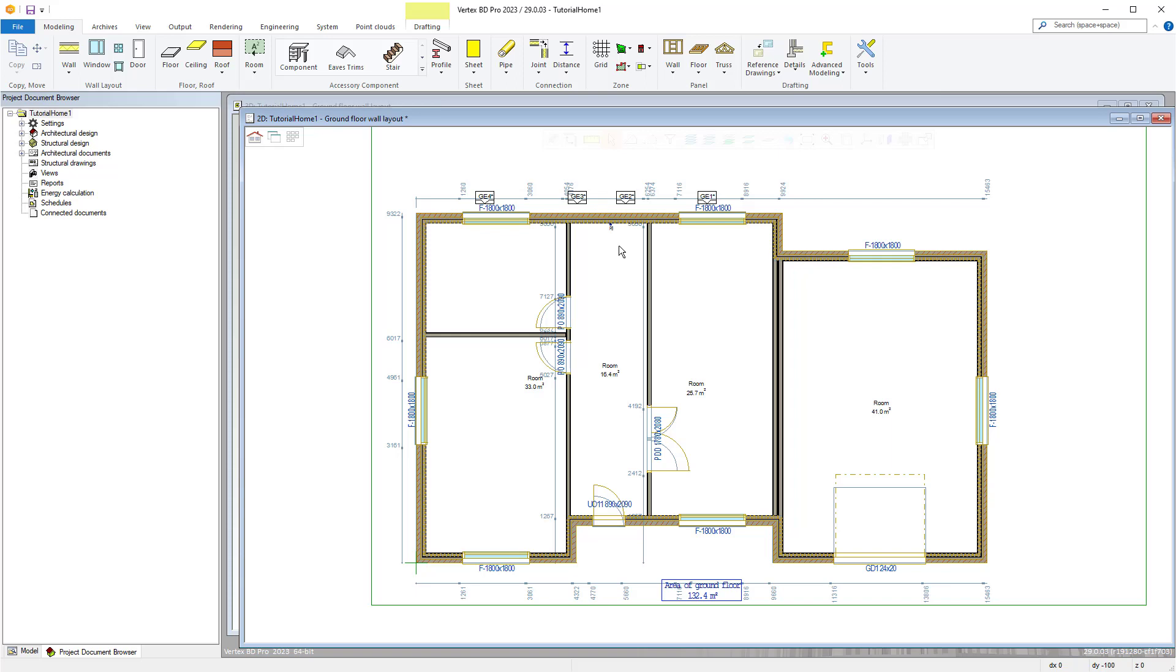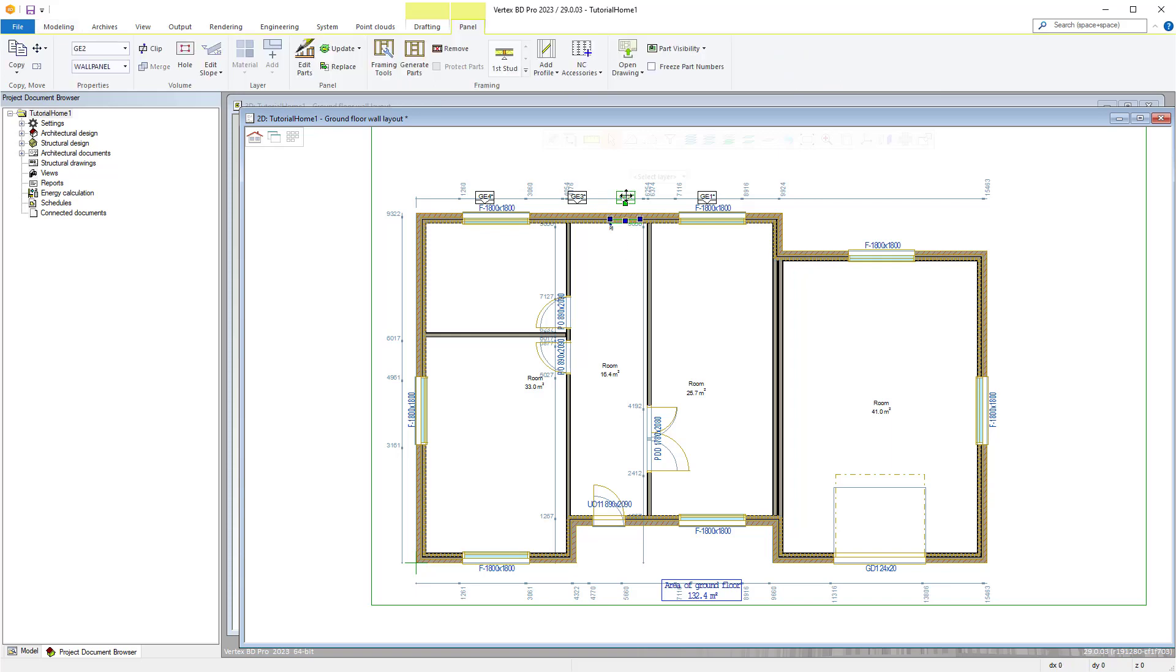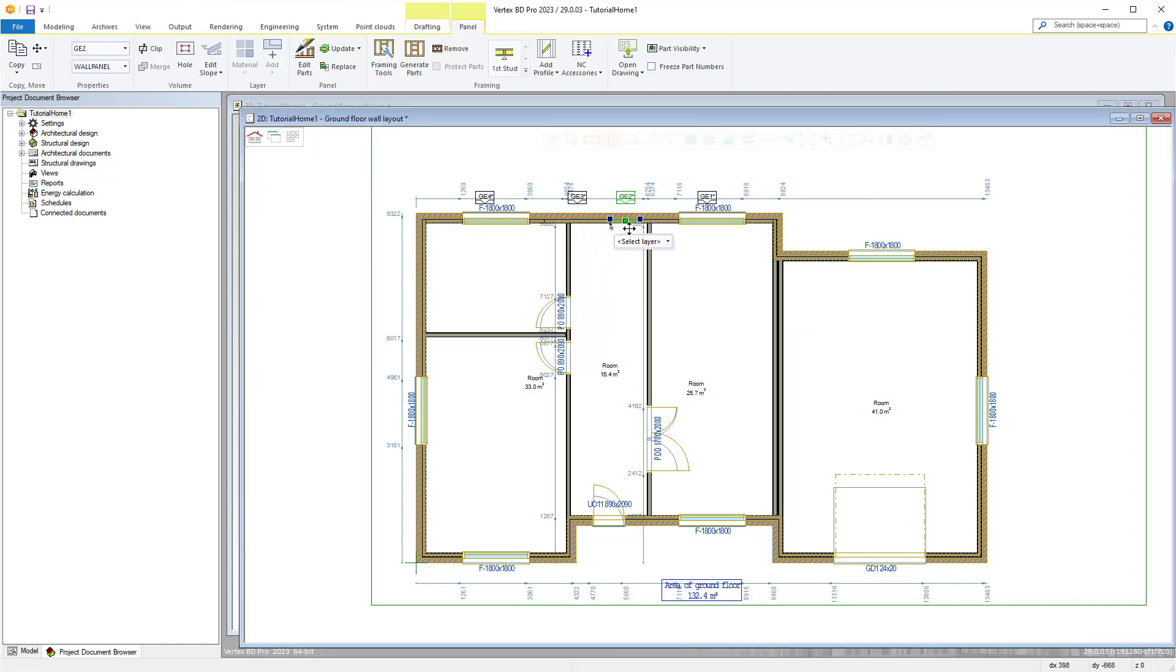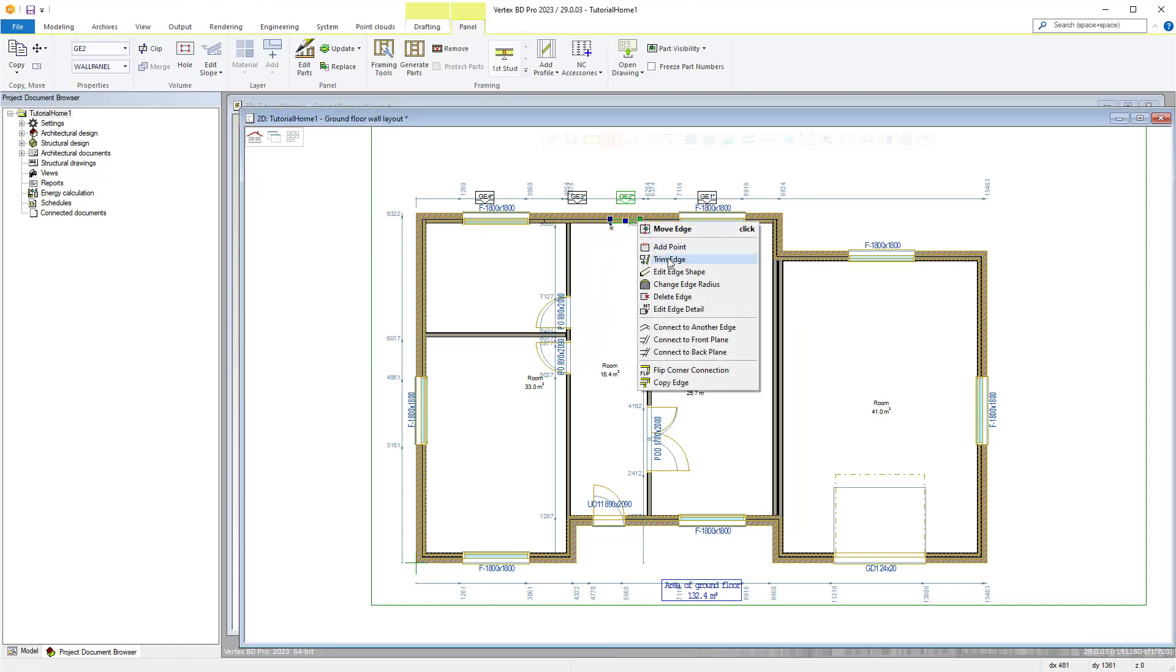With the new version panels can easily be selected by clicking the panel label. Panels can then easily be resized by selecting the grip points at each end. If the panel is going to a corner the overlapping panel can be swapped by right clicking the grip point and choosing the flip corner connection command.